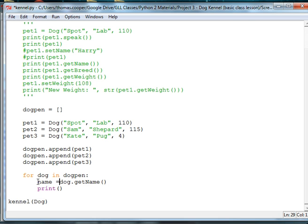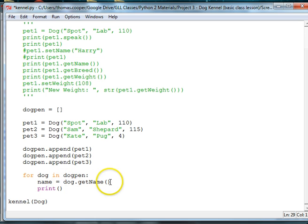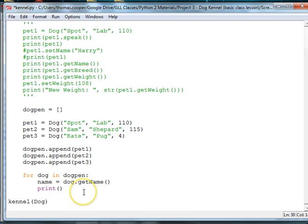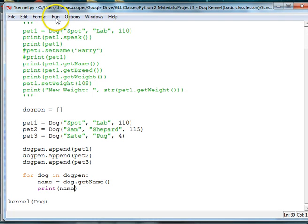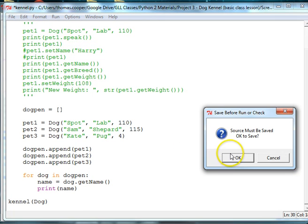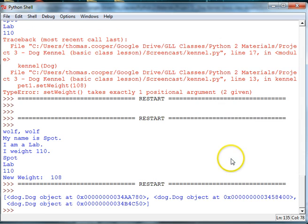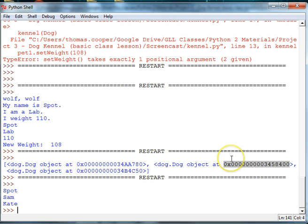So, I'll just make a variable called name, and then assign that method call to the variable name. And then, now we just want to print the name. Now, this is going to give us a list of names. See there, Spot, Sam, and Kate.